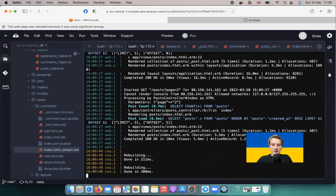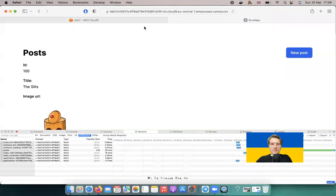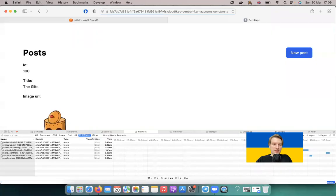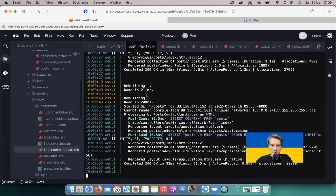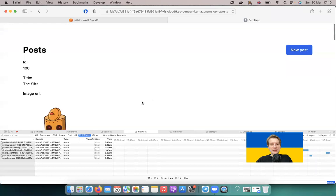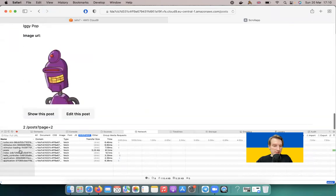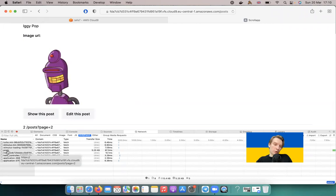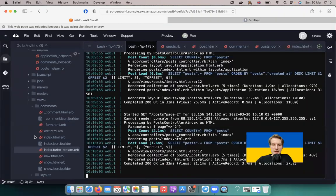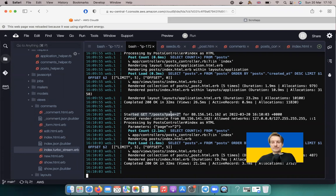With loading lazy added, I'll go back and refresh the page. We get our posts, and only when we keep scrolling down does a new request fire. The GET /posts?page=2 only happens when we scroll to the bottom — loading lazy makes the turbo frame content load only when it's scrolled into view.